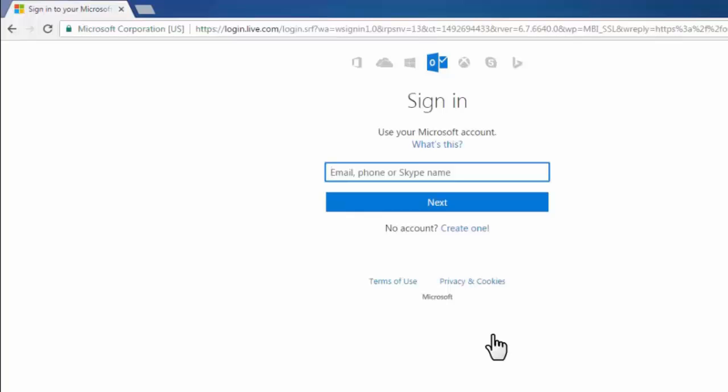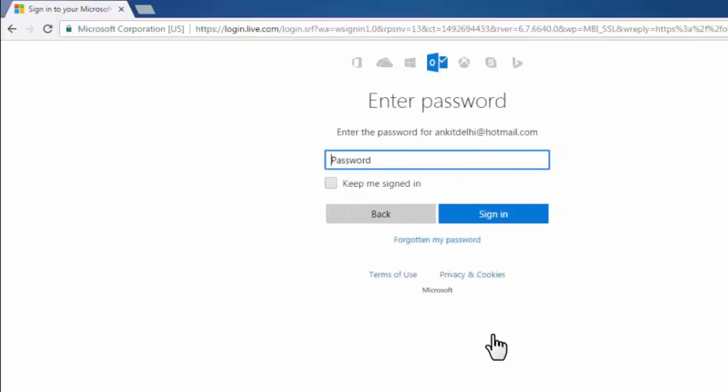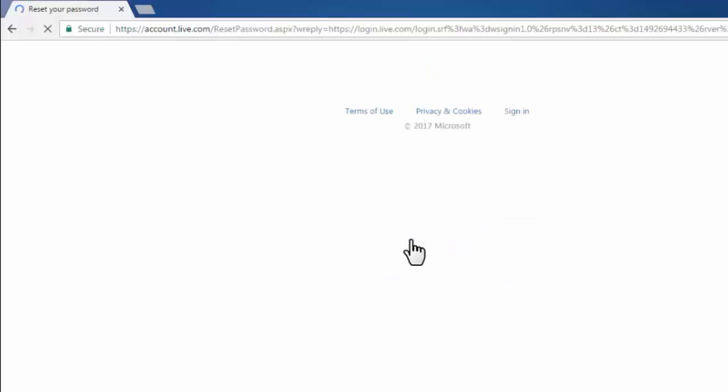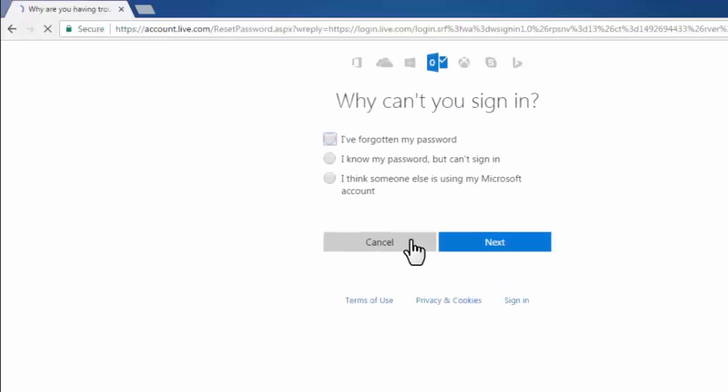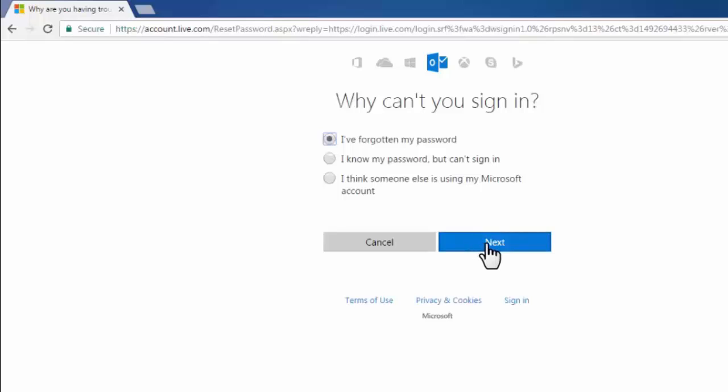Here we need to enter our email account, then click on forgot my password. Now select 'I have forgotten my password' and click next.